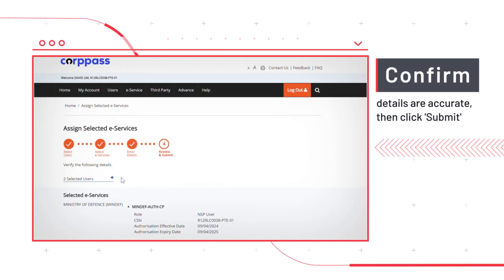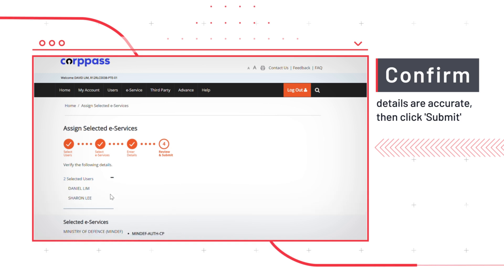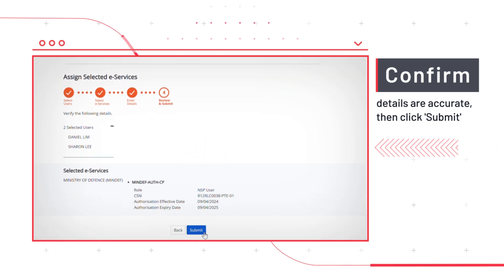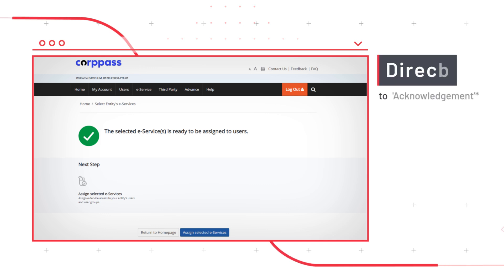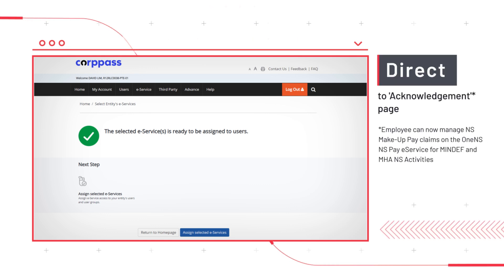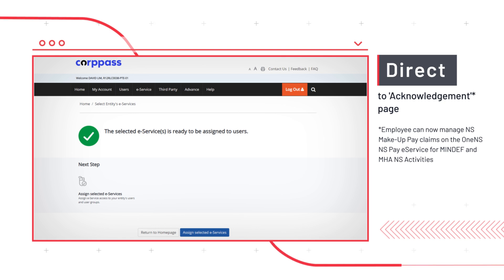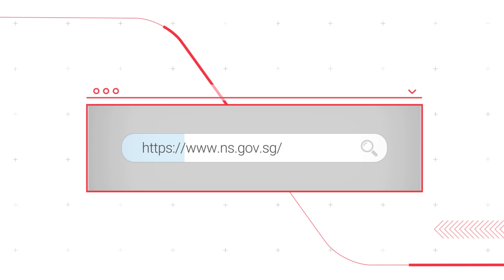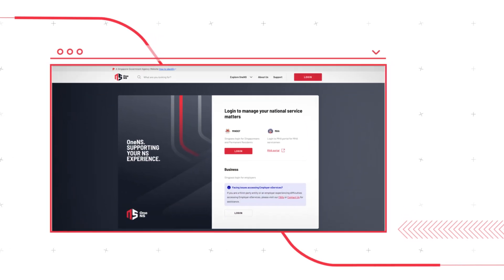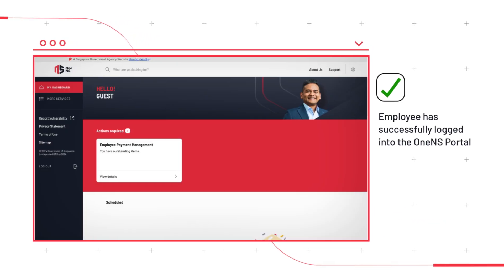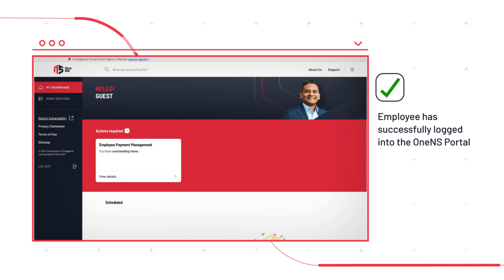On the Verification page, after confirming the details are correct, click Submit. You will then be directed to an Acknowledgement page. You have successfully assigned access to the NSPay eService to your employees. You can now manage NS Makeup Pay Claims on the One NSPay eService for MINDEF and MHA NS activities by going to the One NSPortal URL on their browser.